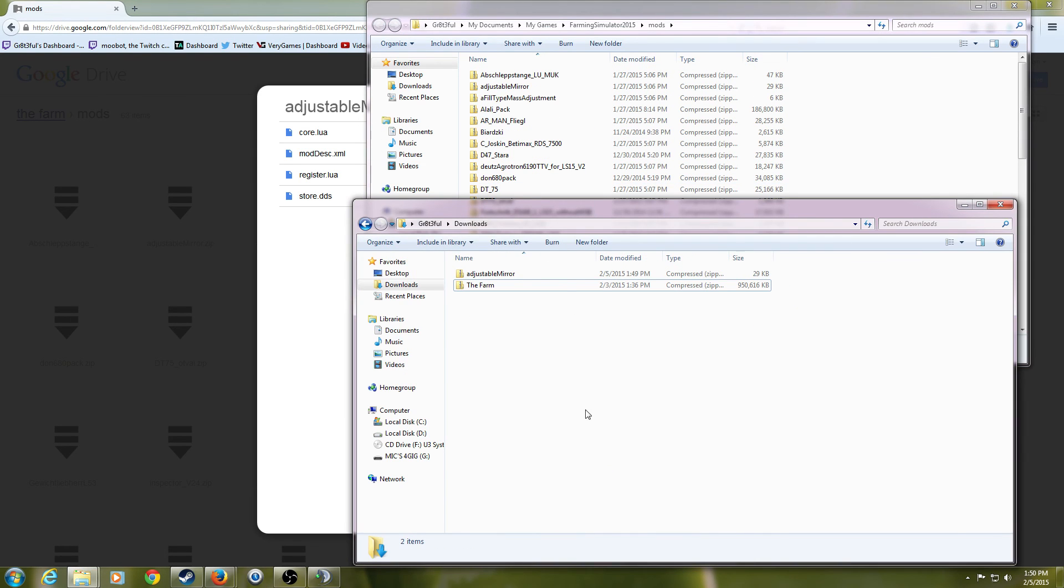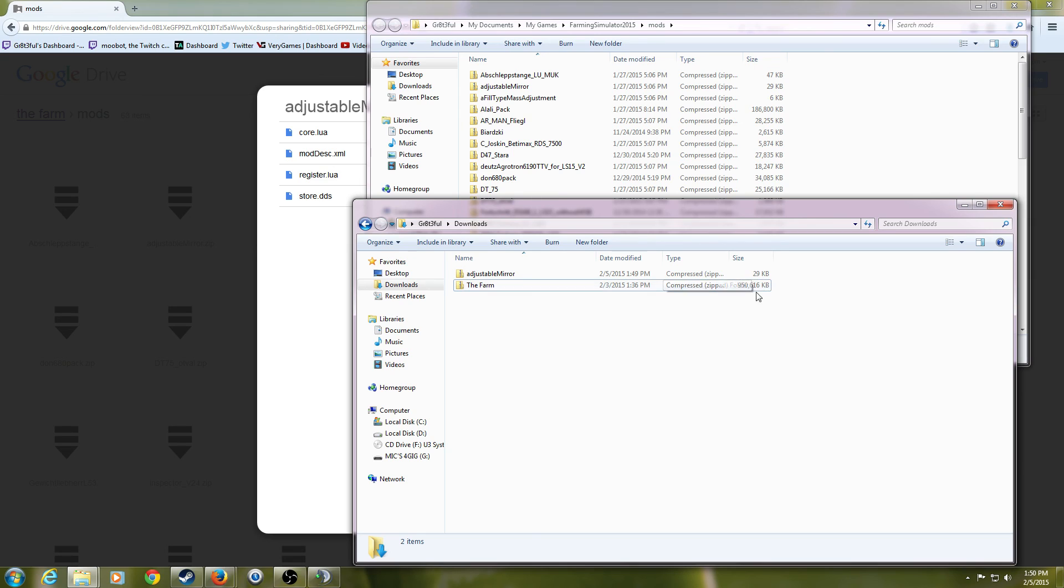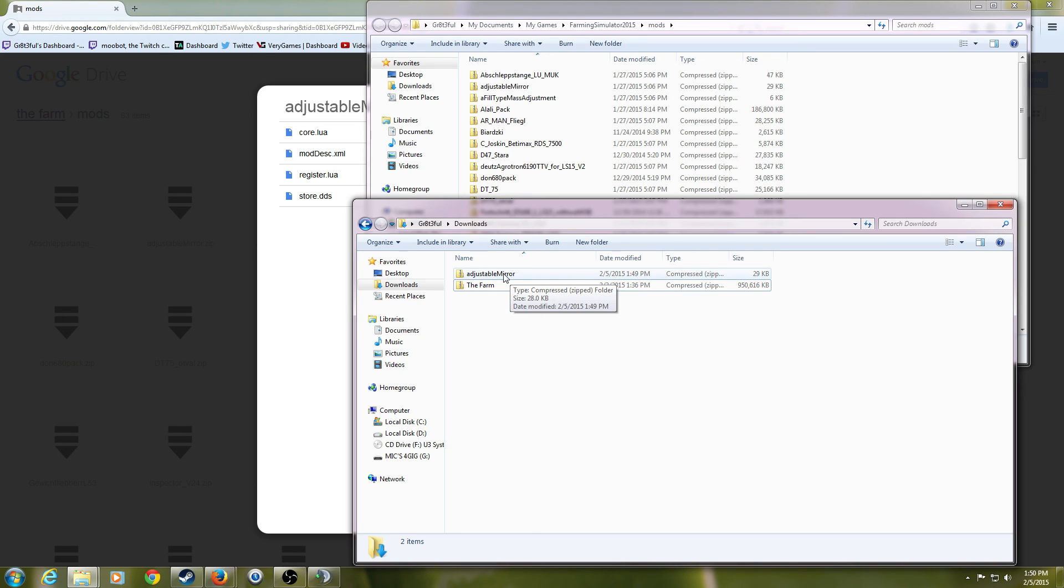Again, when you're looking at this, if you've downloaded all the files as a zip file, you need to extract them to your mods folder. But if you've downloaded the files individually, there's no reason to extract them. You can just move them directly to your mod folders. I hope you have found this video informative. And I'll see you soon.